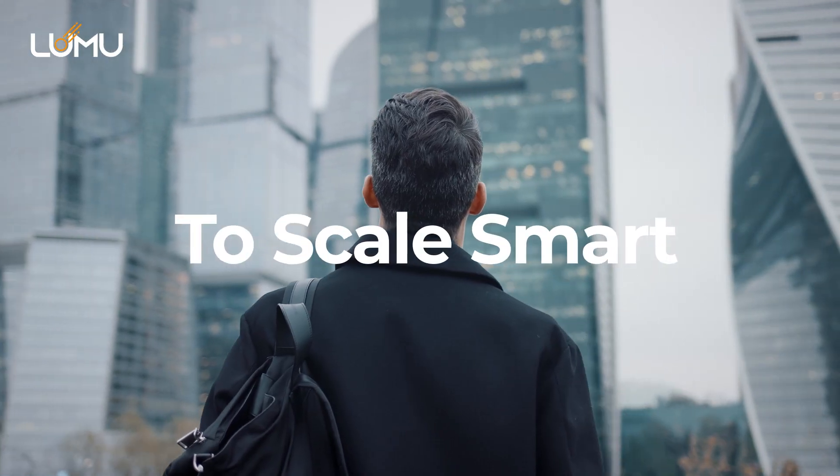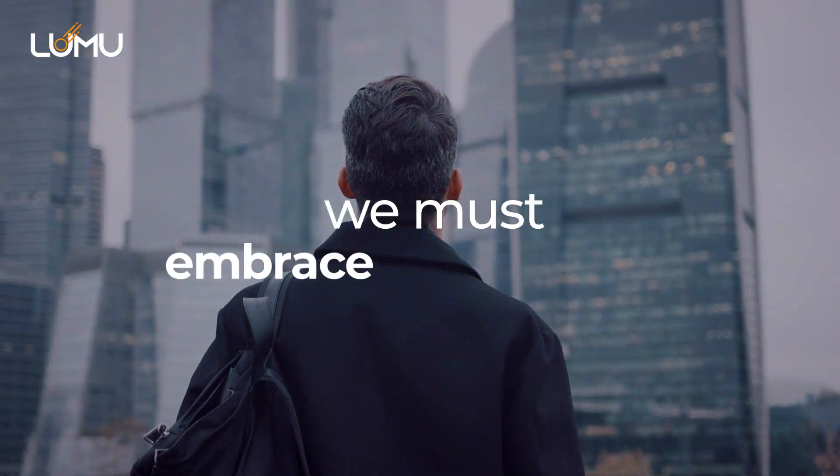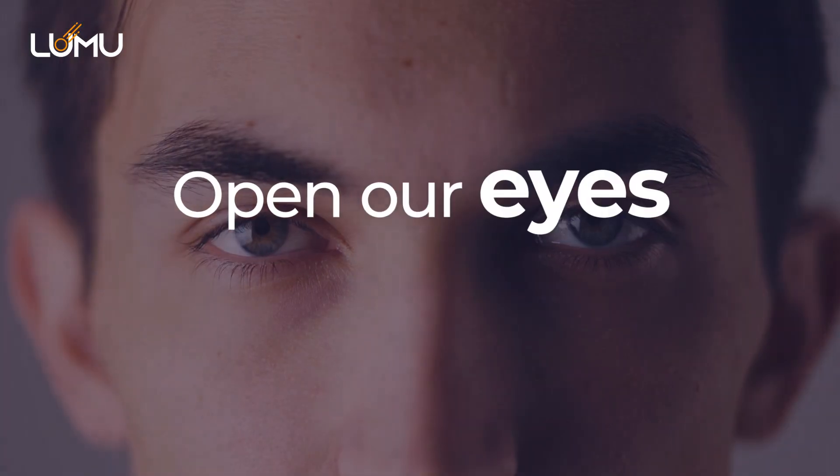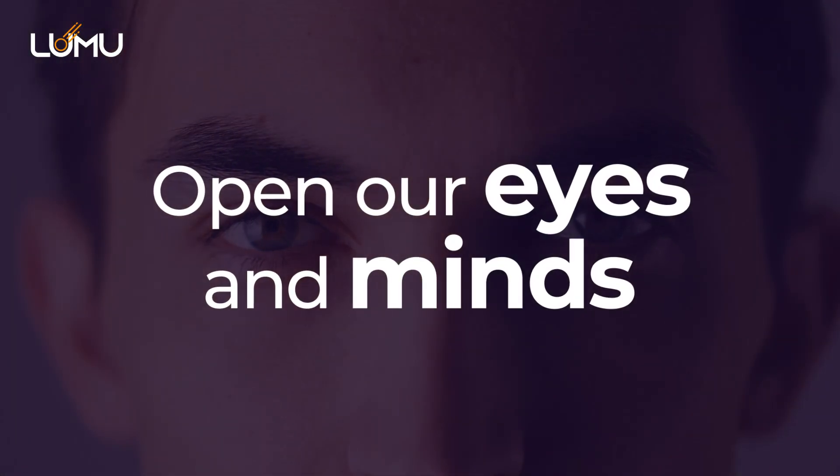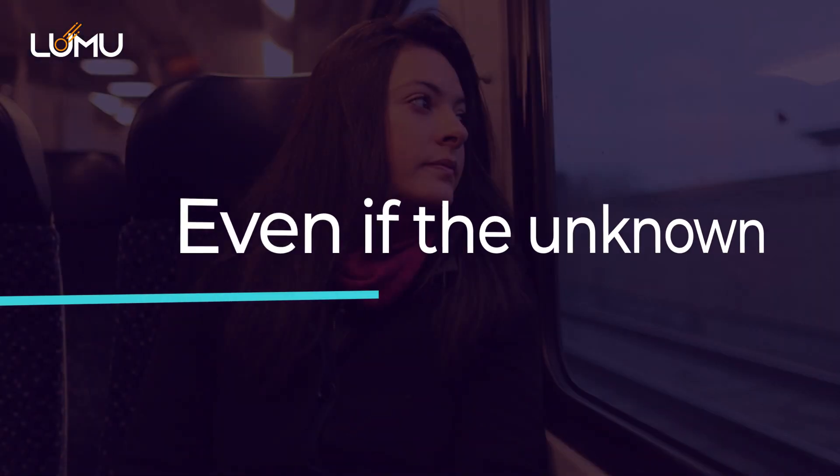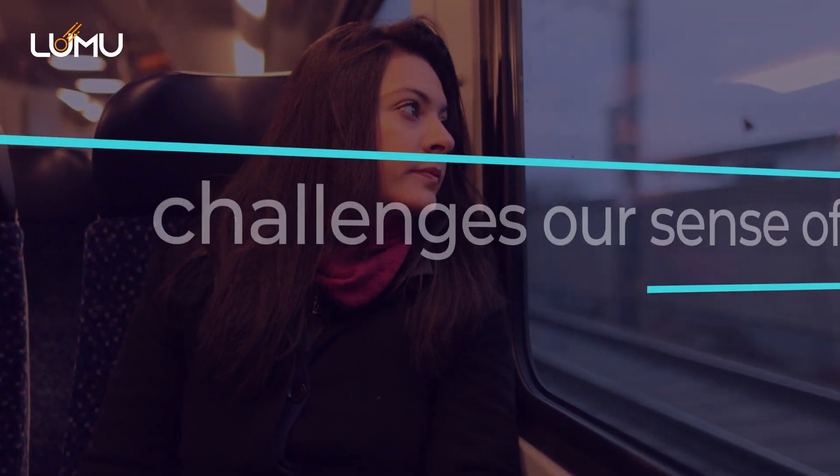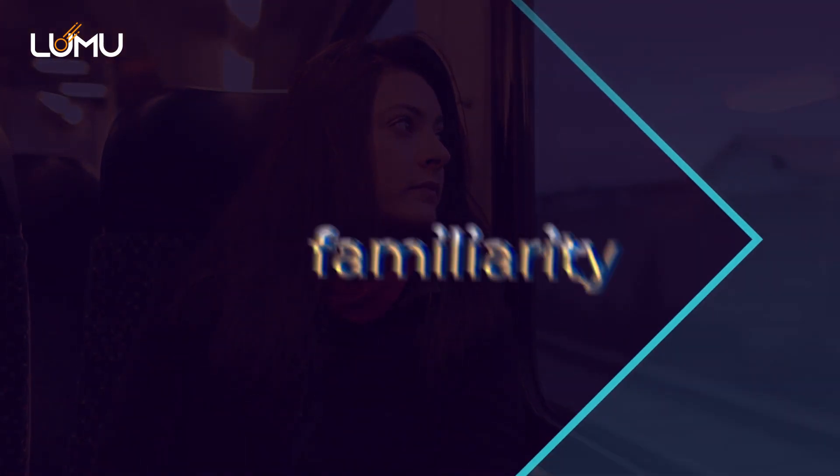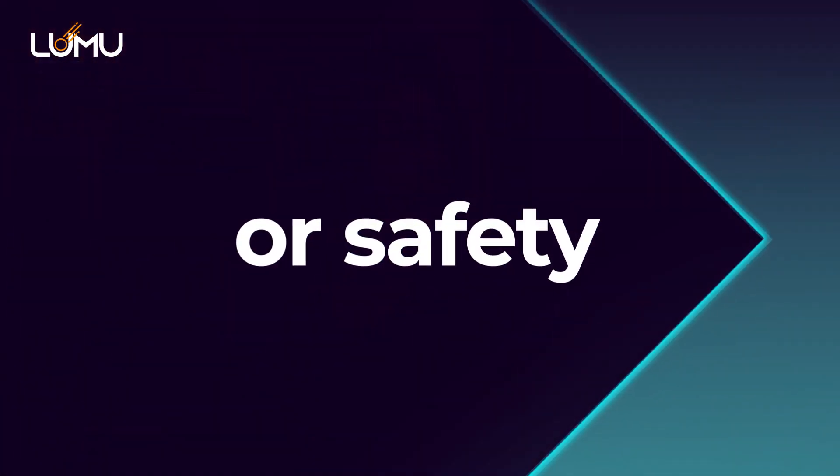To scale smart, we must embrace the unknown. Open our eyes and minds. Even if the unknown challenges our sense of stability, familiarity, or safety.